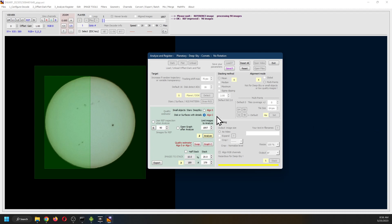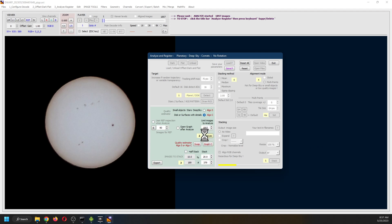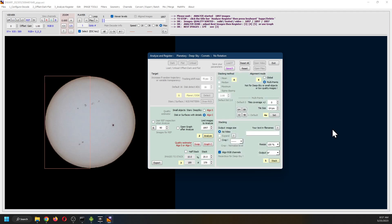Nice thing about AstroSurface is it shows you, it numbers the steps you need to go to. One, two, three, four, and then five. And it highlights the next one that you need. As a piece of free software, AstroSurface does quite a bit.